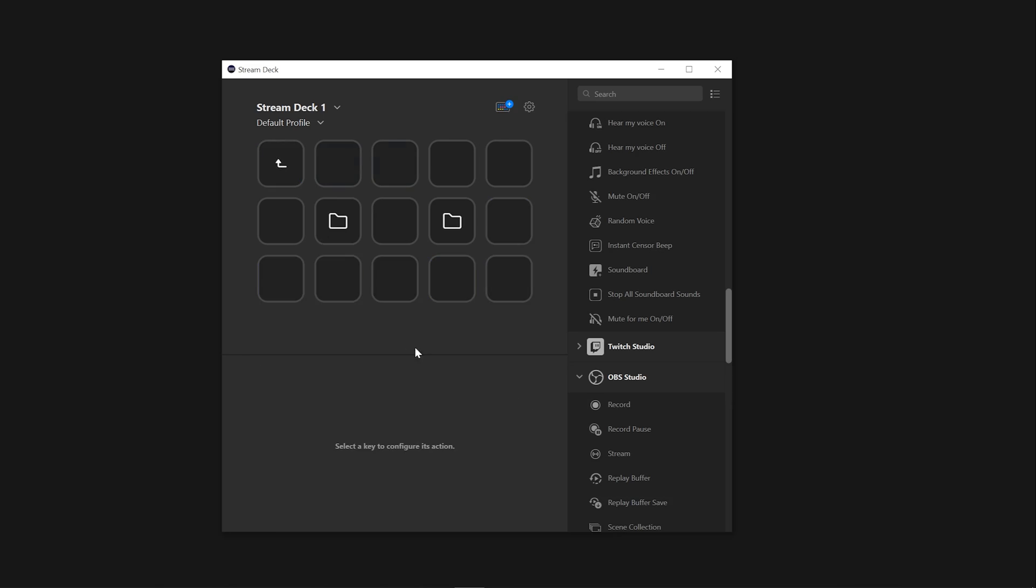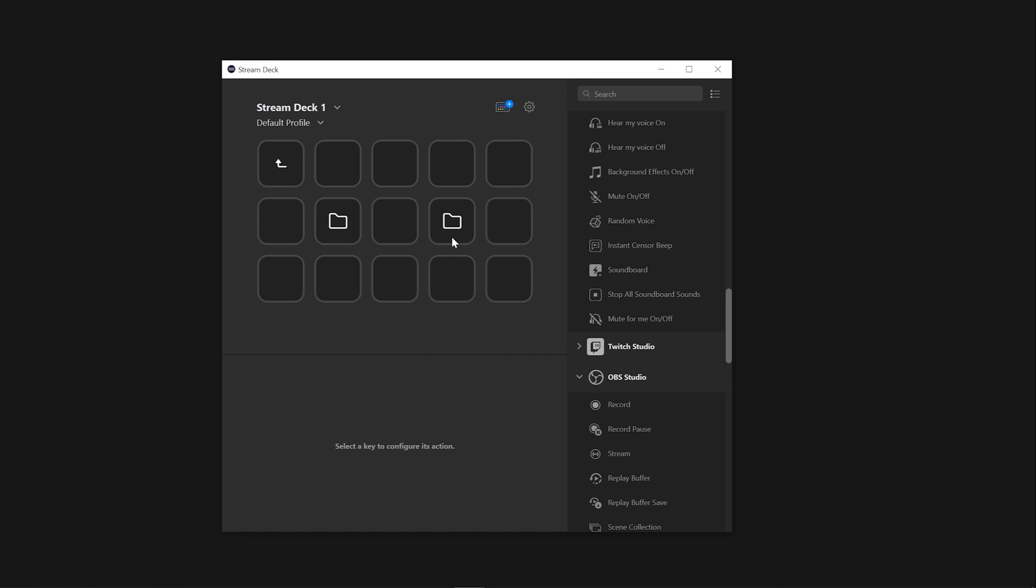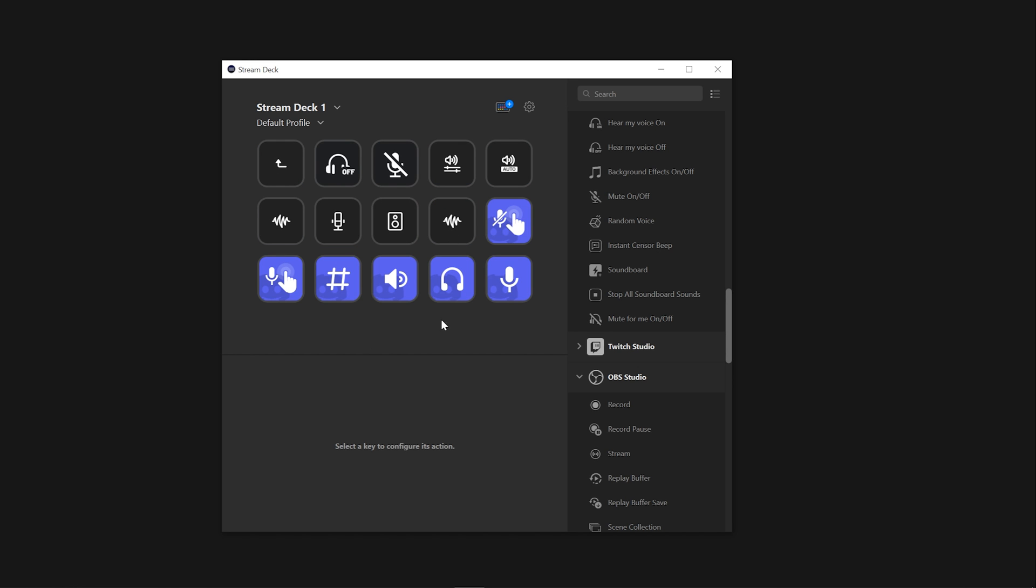Folders give you many helpful functions, including the ability to group different actions. Keep your audio actions in one folder and your stream actions in another folder. This helps organization and your workflow.